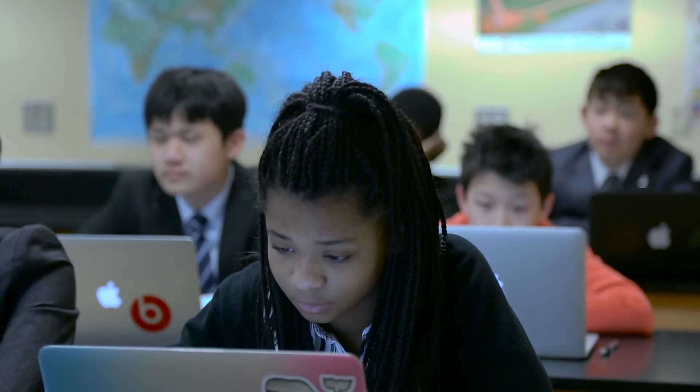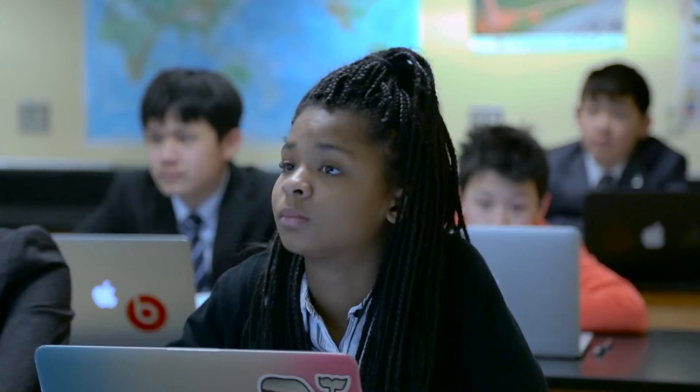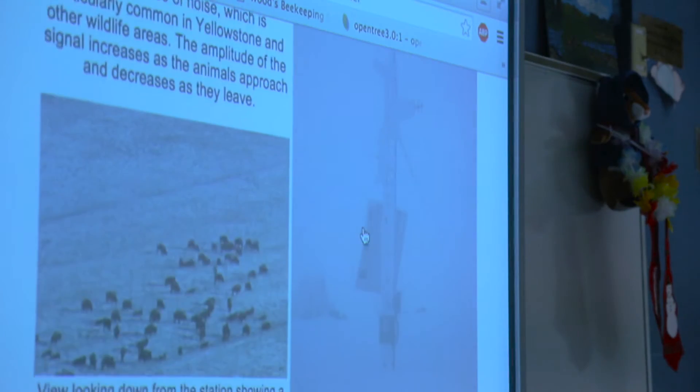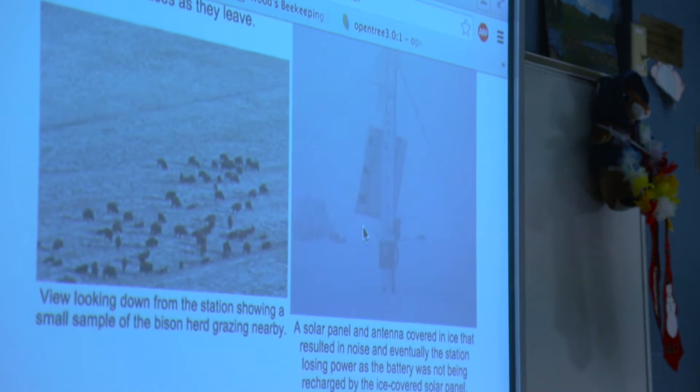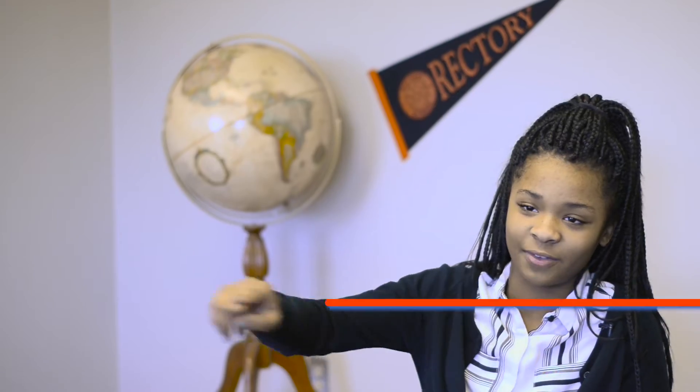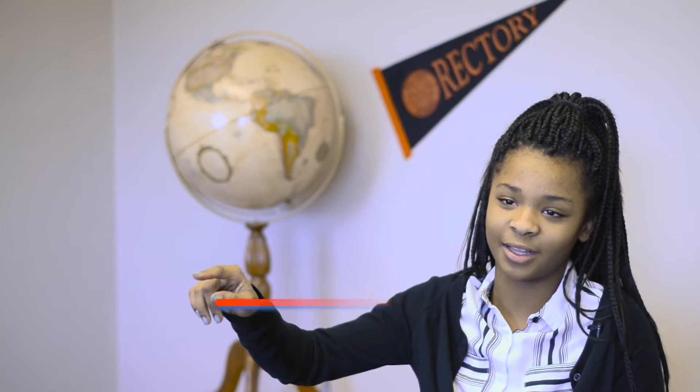We were looking at different charts from certain seismographs — those are the things that measure the seismic waves. Seismographs can detect anything, so like the wind might move the seismograph. If there's nothing going on, a seismograph is a straight line. It'll start out small and just go in lines, but if there's an earthquake, it goes up and down a lot.